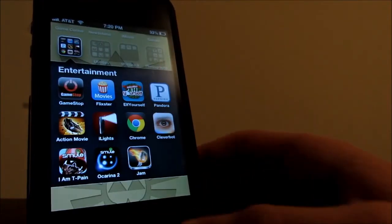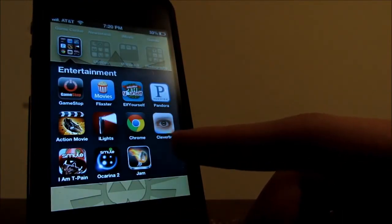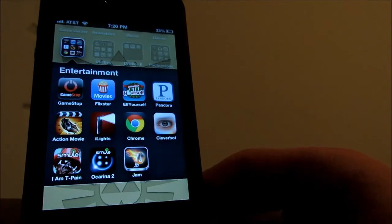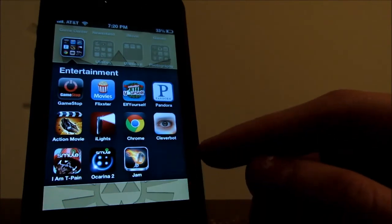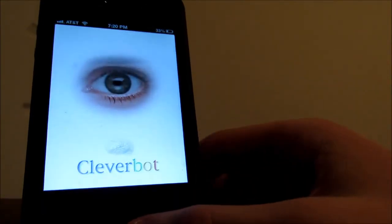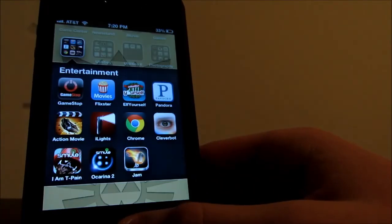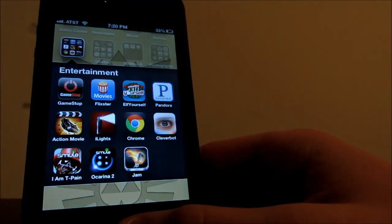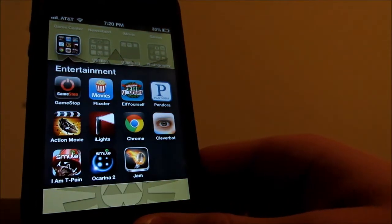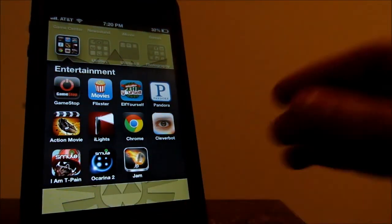So if we keep going, I do have Chrome which I actually never use at all. I use Safari all the time. Cleverbot is really funny, all you have to do is type in something and it will actually answer you back. And it's really entertaining.